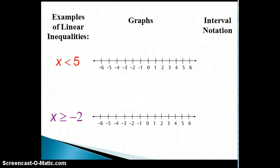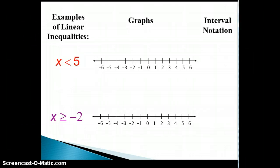Now let's look at how these inequalities can be graphed on a real number line. We will also look at how to write the interval notation for each inequality.